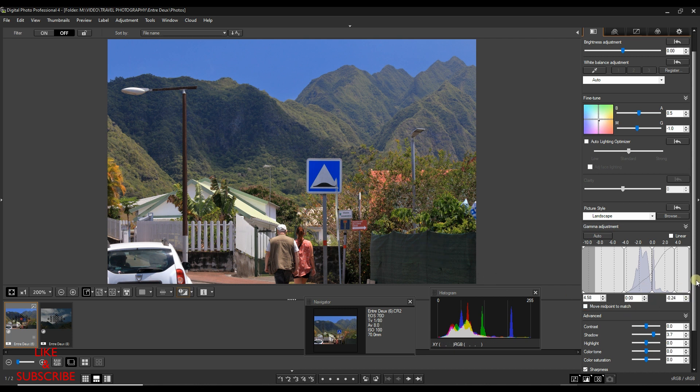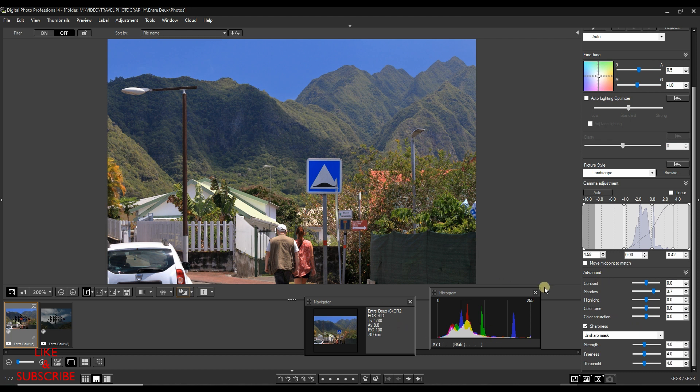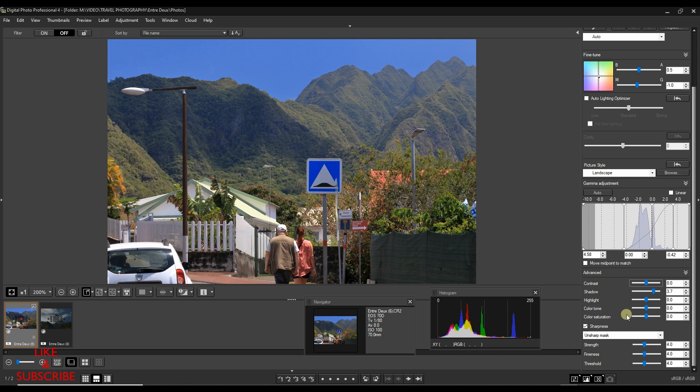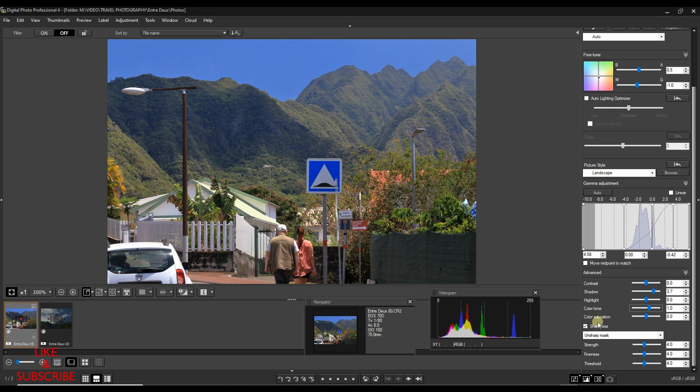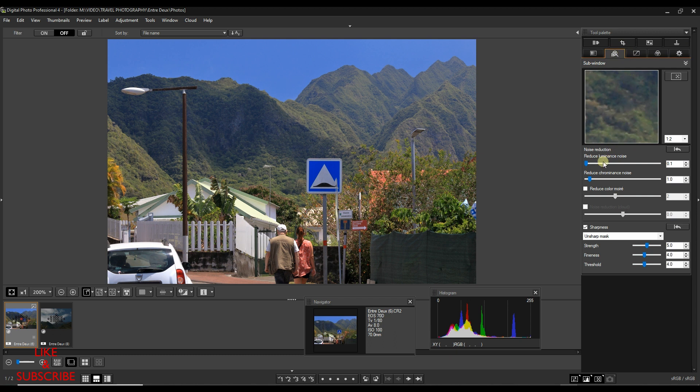Now once it's done, I'm going to go down to the advanced section and see what else has to be done. My shadow, the photo is just good already. I could add some more contrast but I don't like these kind of sliders. The reason why is because I'm a big fan of curves. So I'm going to add some color tone plus one, saturation not much because I have another section to go to. Sharpness I'm going to leave to standard.